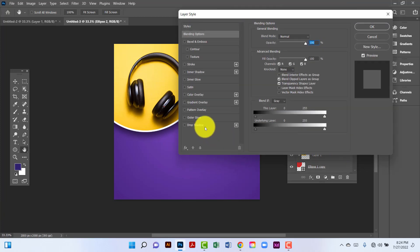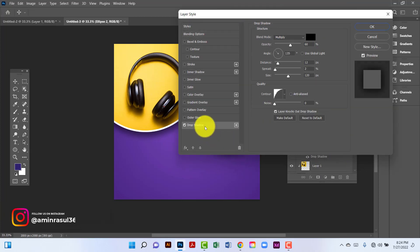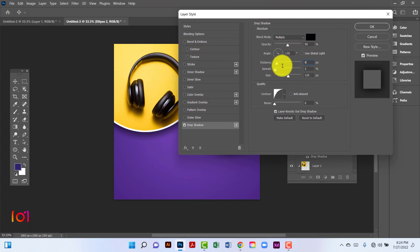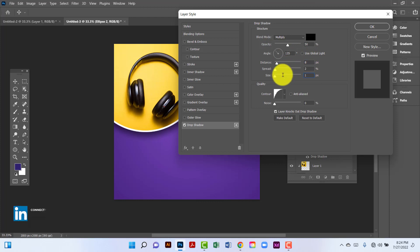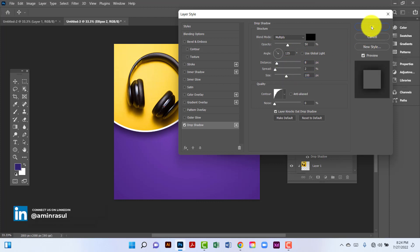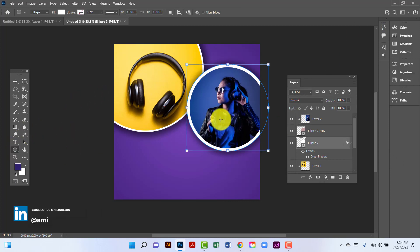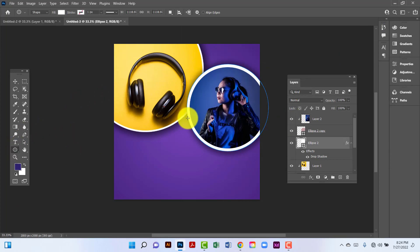Then I will apply drop shadow. I will keep opacity at 50, distance will be 8, and size will be 100. Now I will create another set.